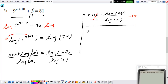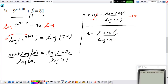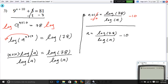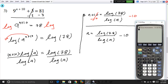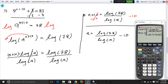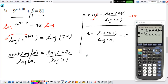After dividing by log(9), we have n + 10 equals log(78) divided by log(9). We then subtract 10 from both sides. Using the calculator, log(78) ÷ log(9) gives approximately 1.998, and subtracting 10 gives us n equals approximately negative 8.002, so our final answer is n ≈ −8.00.